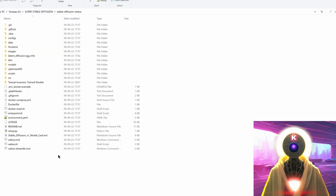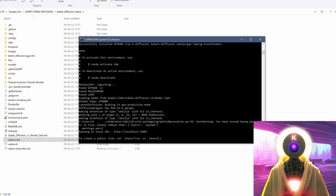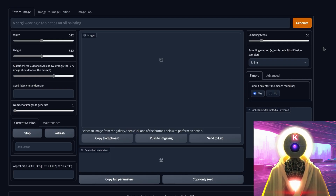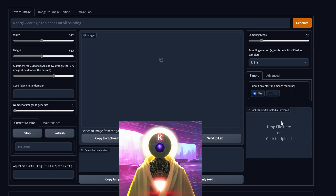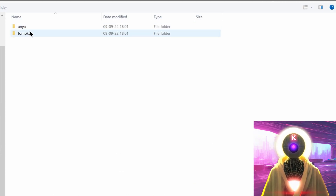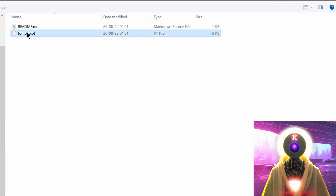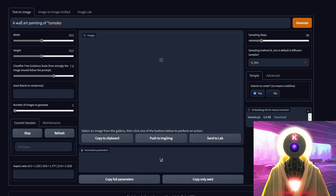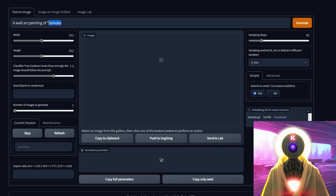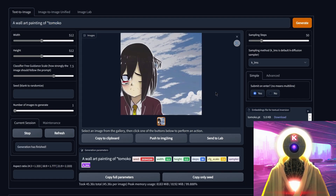We're finally done. To launch Stable Diffusion again, double click on webui.cmd. Previously we had a lot of errors, but now it says it found everything and everything is working correctly. Copy the address, paste it in your browser, and you get access to every single option. To use the textual inversion files, click the file picker, go into your textual inversion trained models folder, choose either Anya or Tomoko — I'll choose Tomoko — and click on tomoko.pt, then click open. Create a prompt and use a star with the name of the model so Stable Diffusion knows to use the embeddings file to generate a new image. It generated a brand new picture using the Tomoko model.